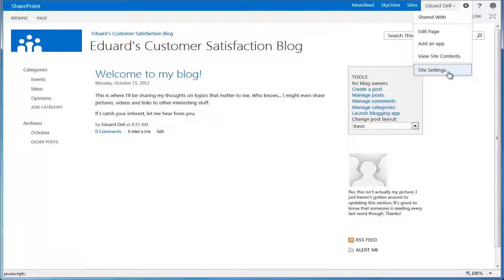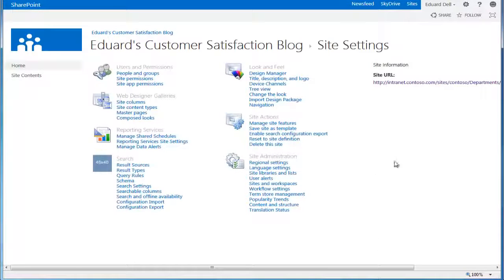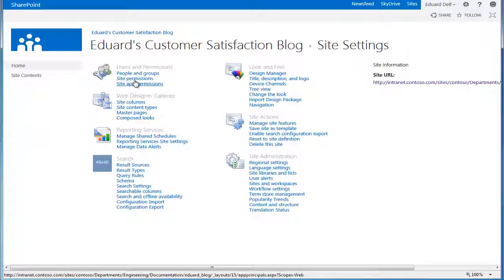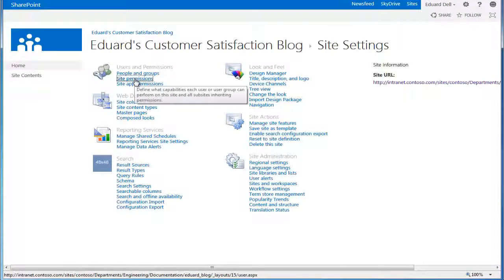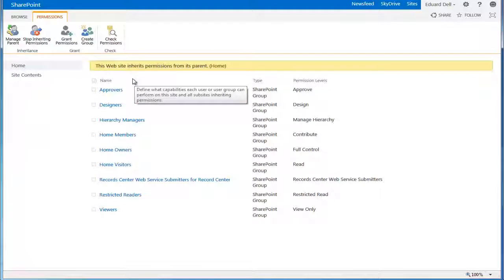Go to Site Settings for the blog, and from right here, under Users & Permissions, we'll go to Site Permissions.